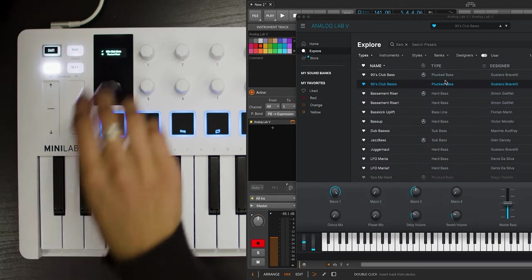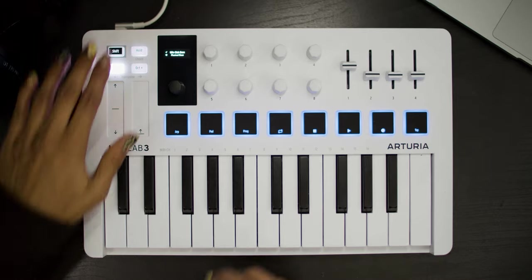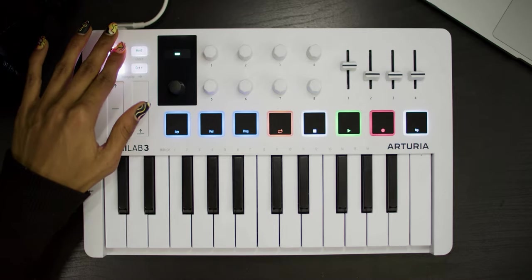Now that we have our sound ready, we can switch back to the DAW mode by pressing Shift plus Prog, and again arm the track by pressing the main encoder, then press the clip pad to start our recording, like this.